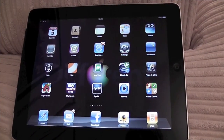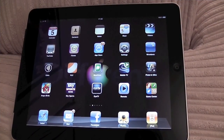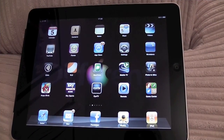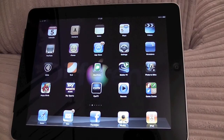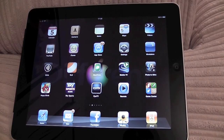Hello, this is Mr. Tyvox123. I'm going to do a video today on using an application called Display Out from the Cydia store on the iPad.